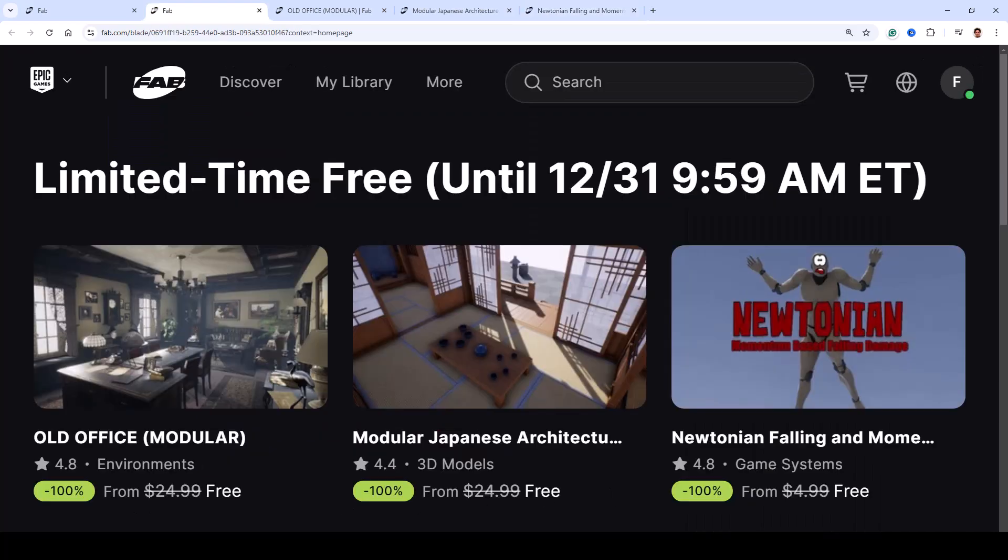These asset packs offer a range of tools for creating environments and mechanics in your project. Check out the links in the description for more details and tutorials and start exploring what's possible.